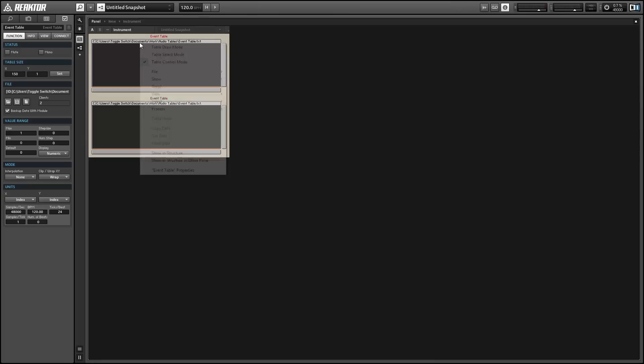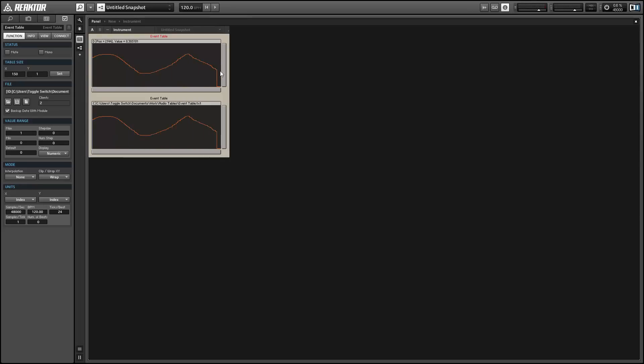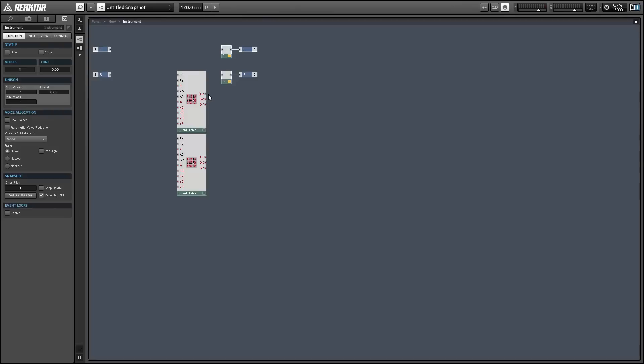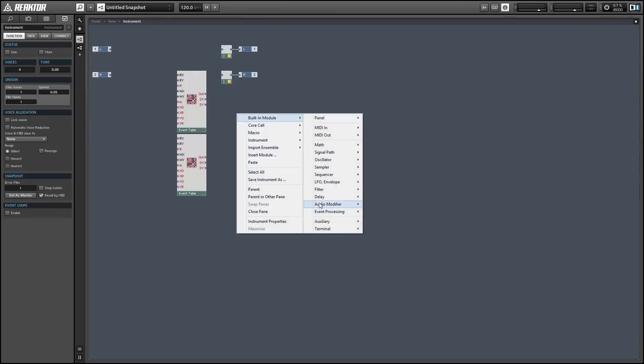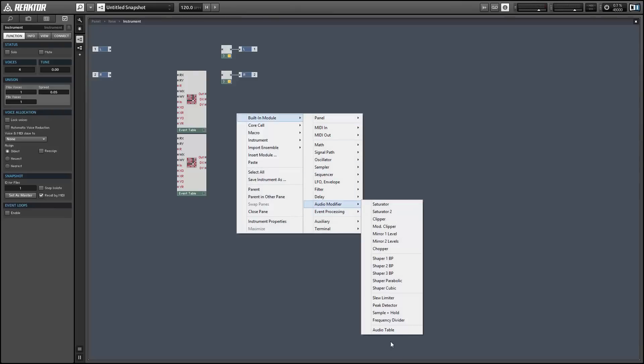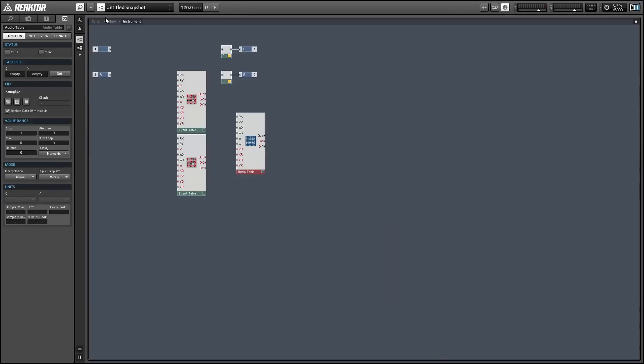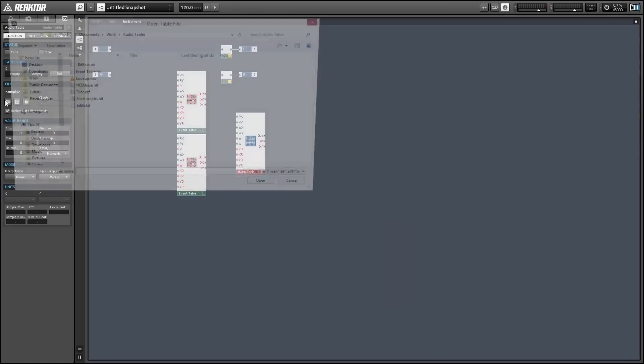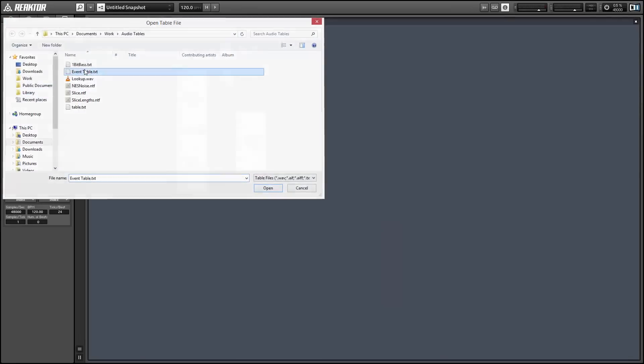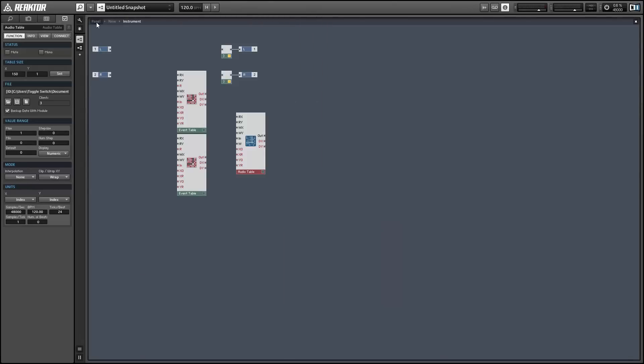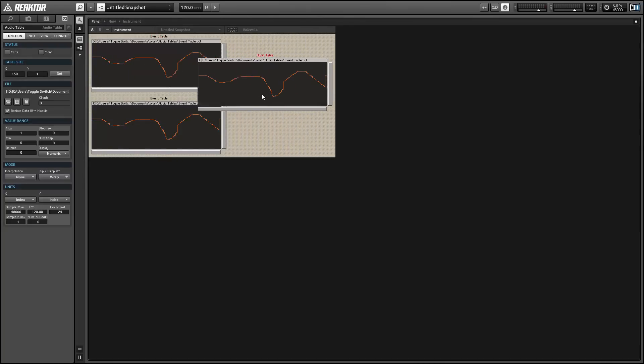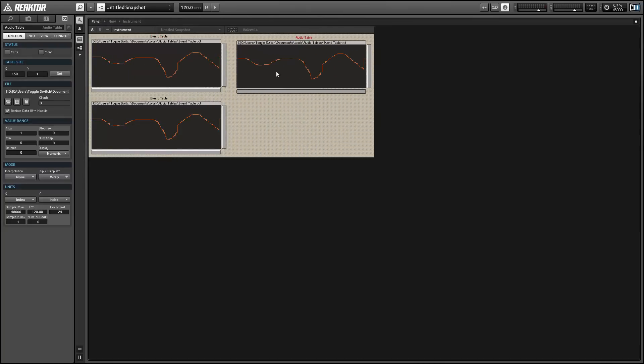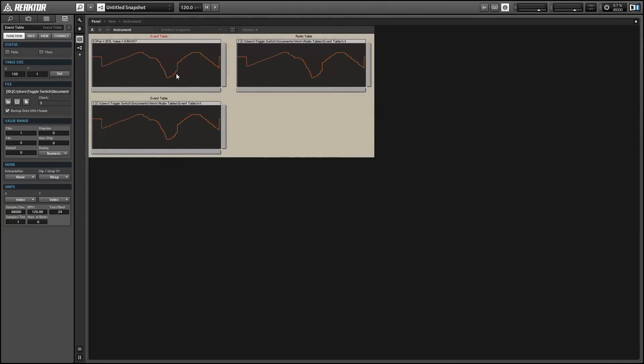So now if we change values in one of the event tables, you'll immediately see the results in the other event table as well. I just want to point out that this works with audio tables as well, so you can share data between event tables and audio tables, which is also pretty nifty and gives you a little bit of extra flexibility with your tables.